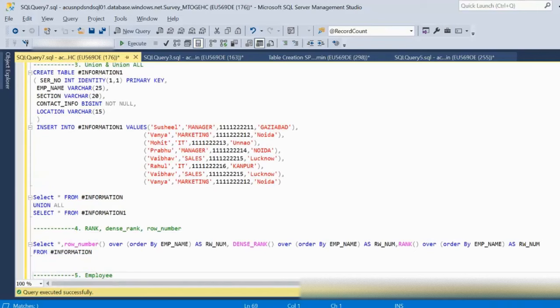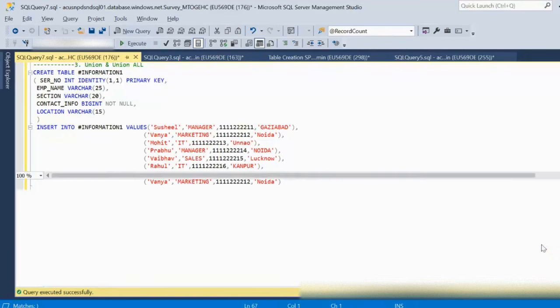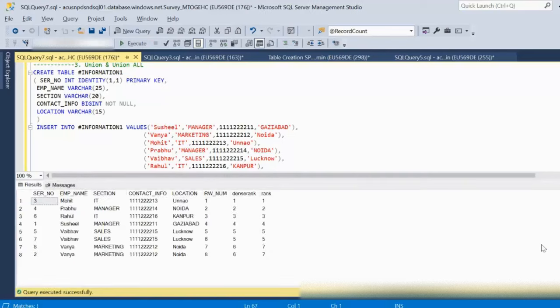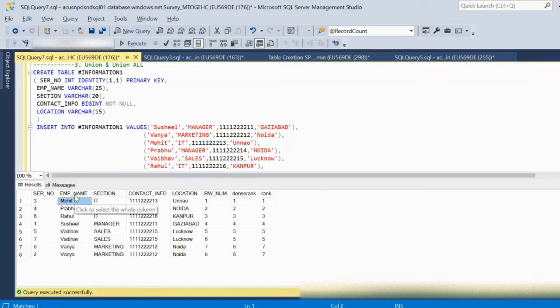Next we will see the difference between RANK, DENSE_RANK, and ROW_NUMBER. Let me use the information_one table and execute this query to see the differences. Here we can see ROW_NUMBER first, then DENSE_RANK, and then RANK. We are doing the ordering on the employee name.